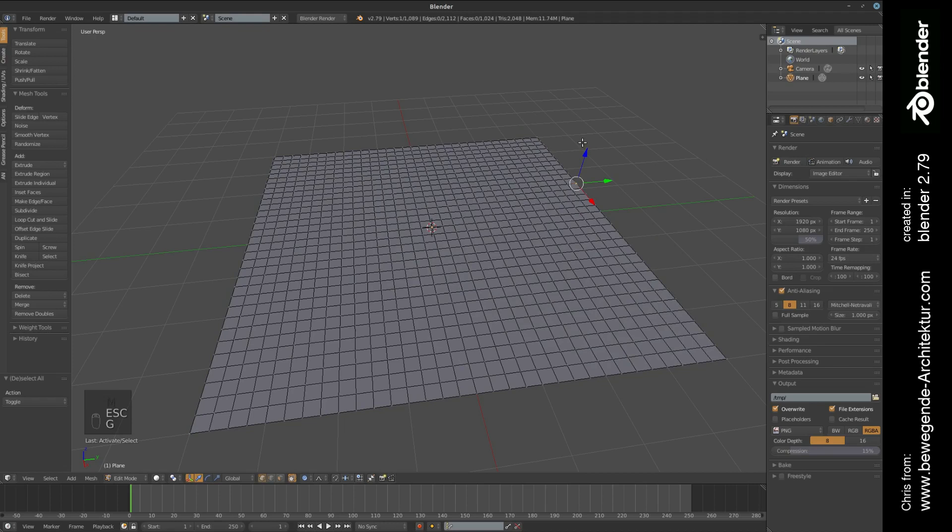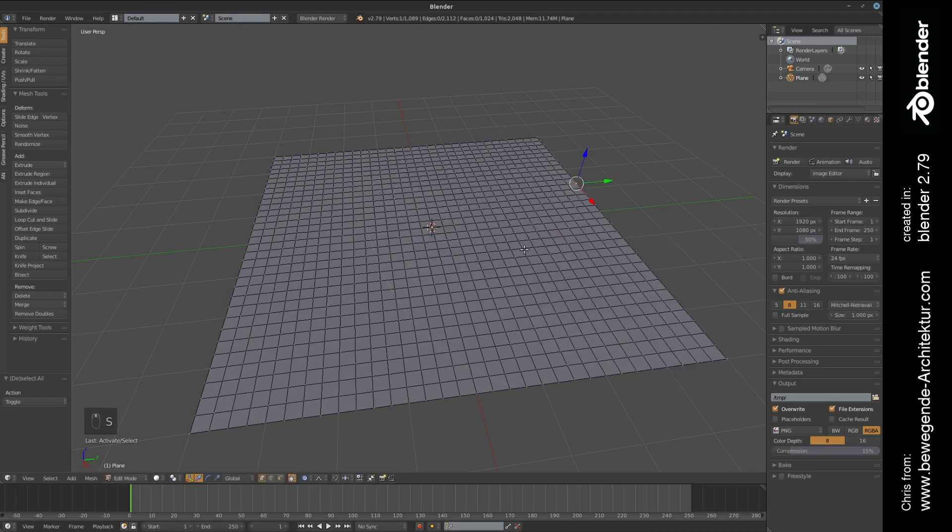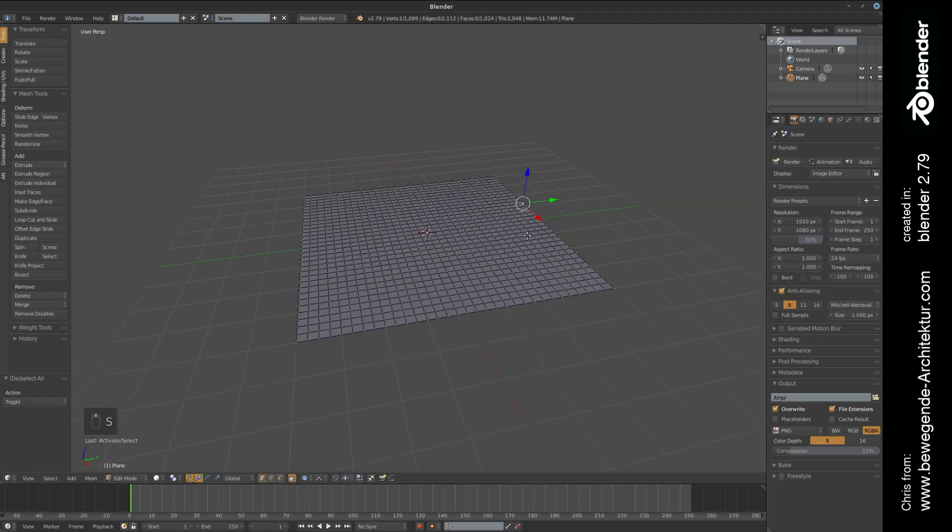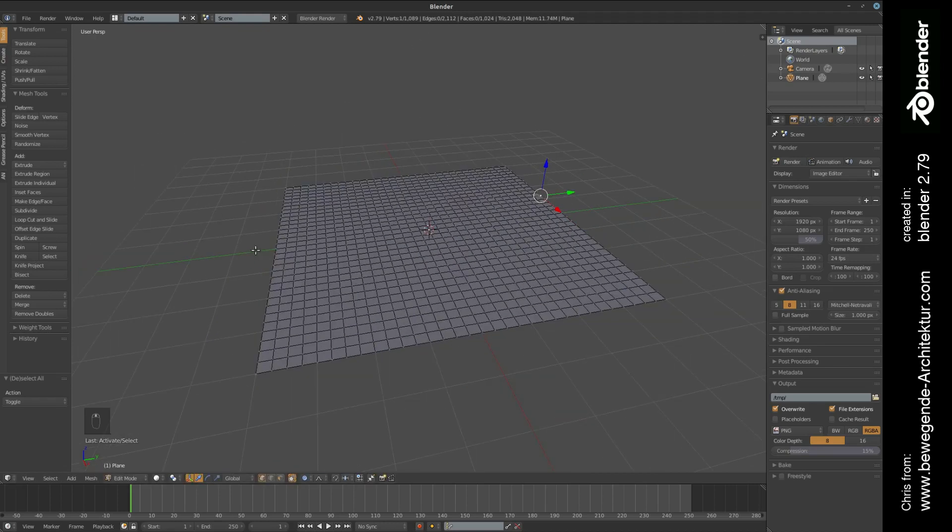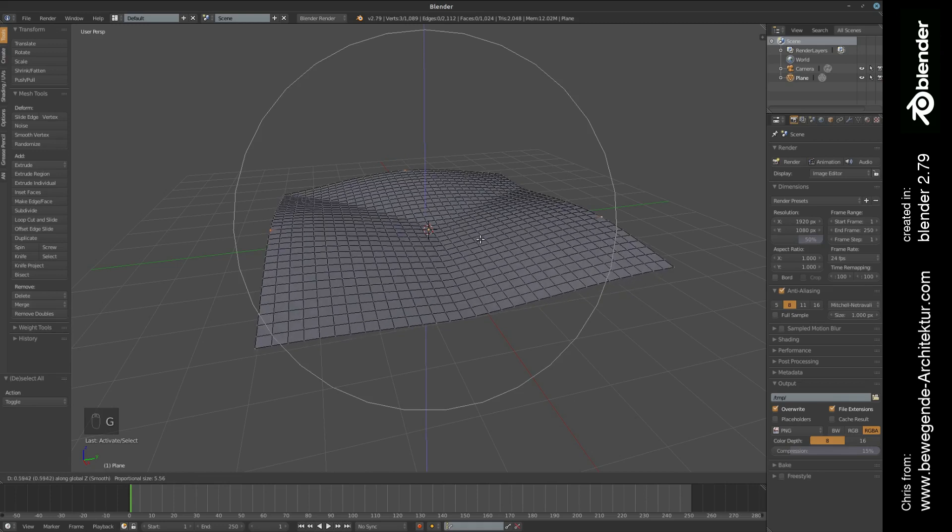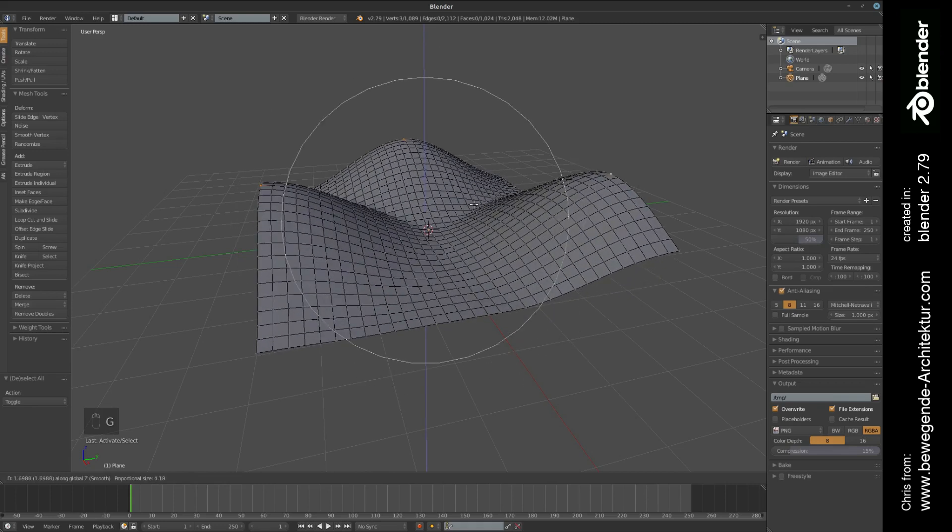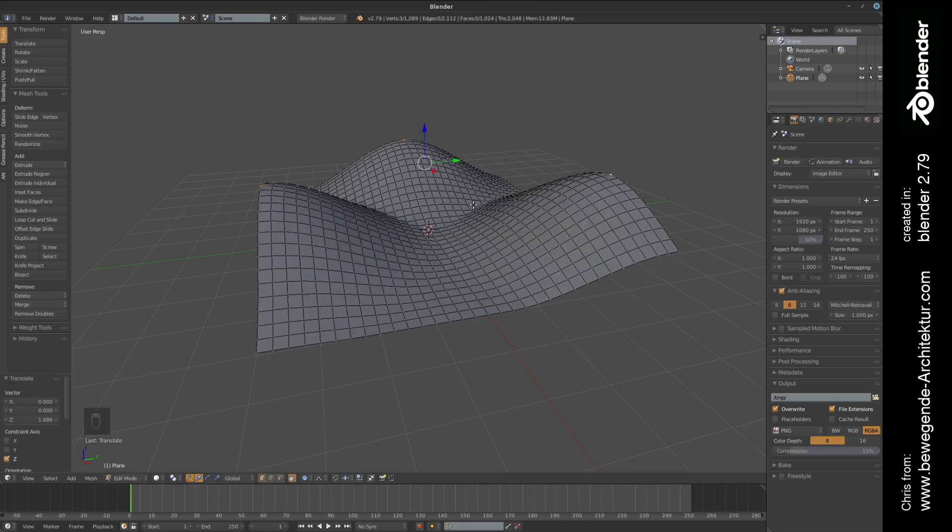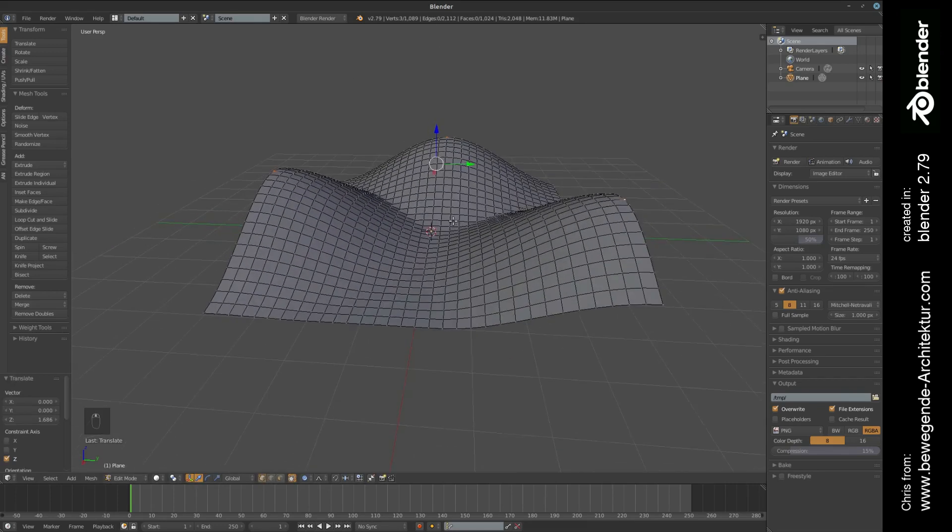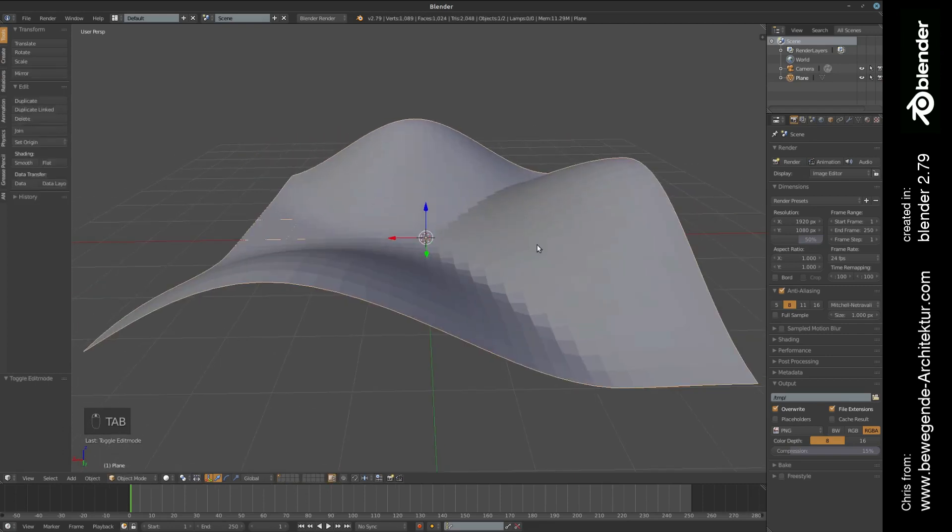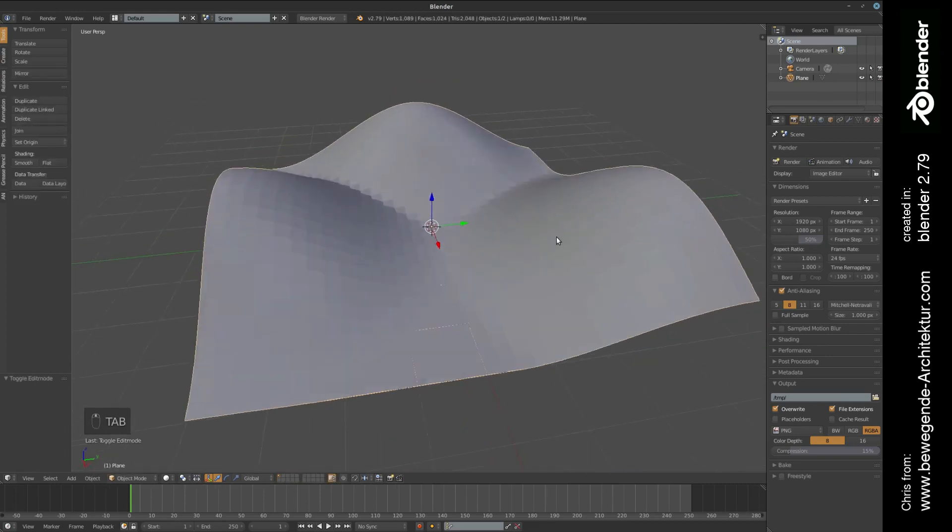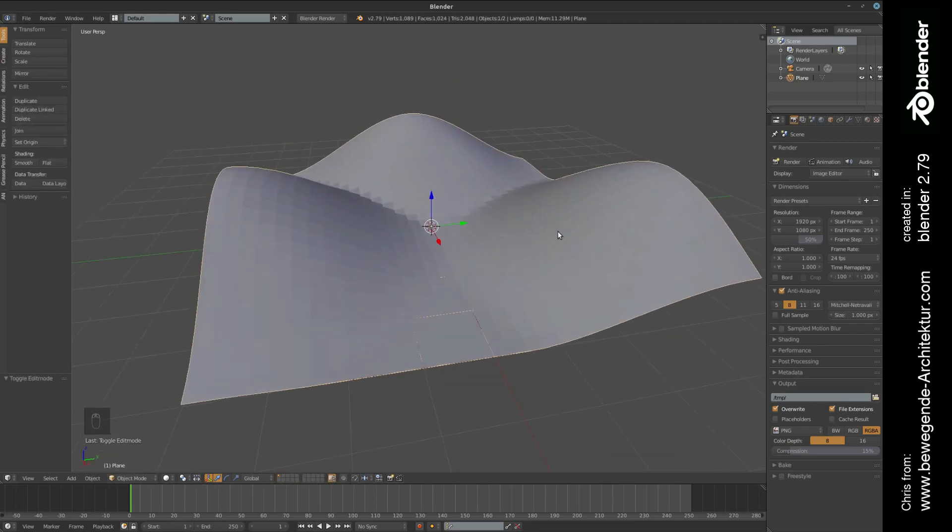What we want to do is we are going to select three vertices, we're going to press G, Z in order to move them in the Z direction to get a simple artificial landscape like this.